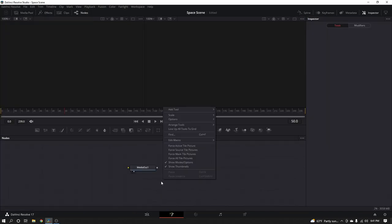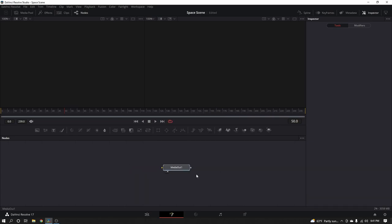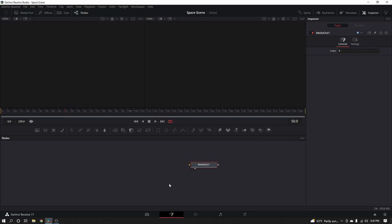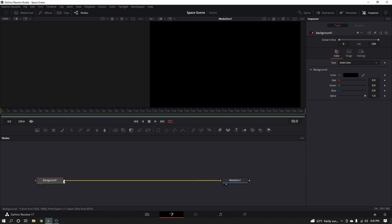First thing I'm going to do, just because I like the way it looks, I'm going to come up to Options and uncheck Show Grid, just so my grid's not on — that's because YouTube's compression doesn't really like that grid. So this is what you should have by default: just a media out node. I'm going to grab my background off the toolbar and drop it right down, and plug the output from the background into the input of the media out. I like to use that as the farthest thing away from the camera that you'll see — the blackness of space.